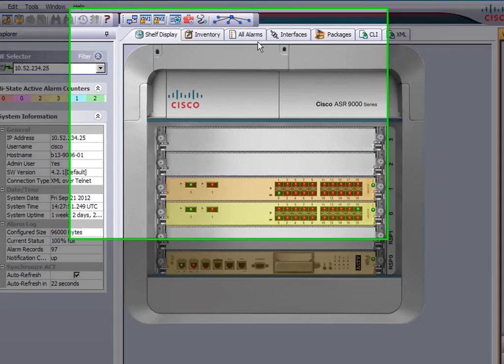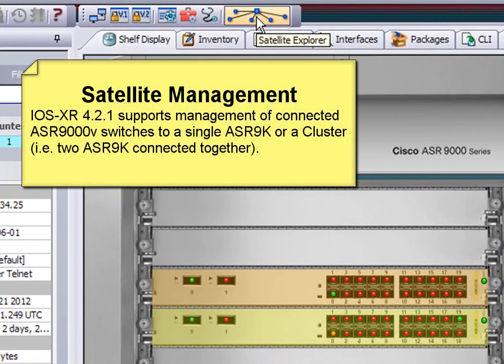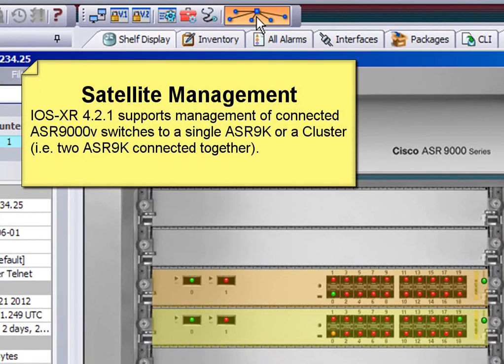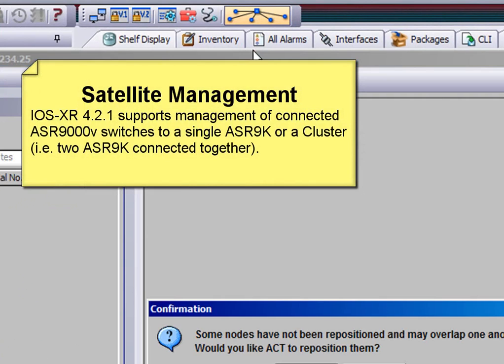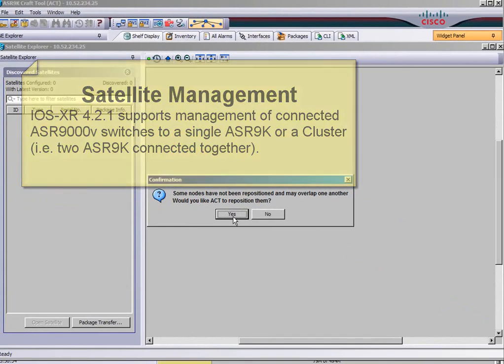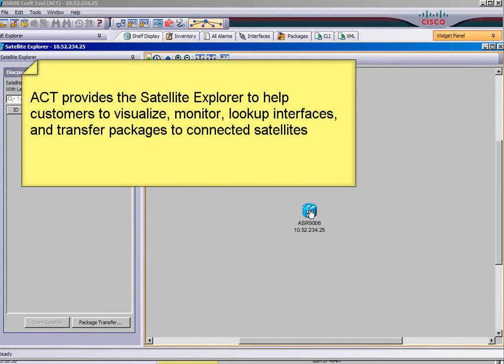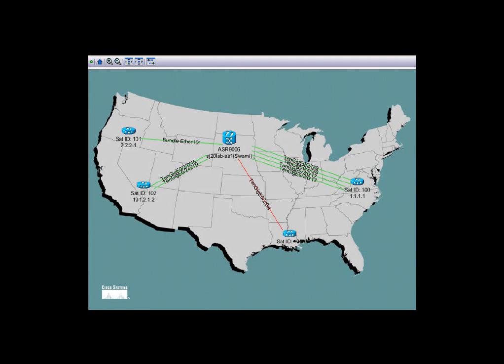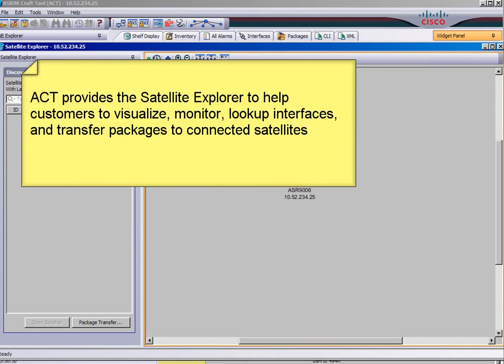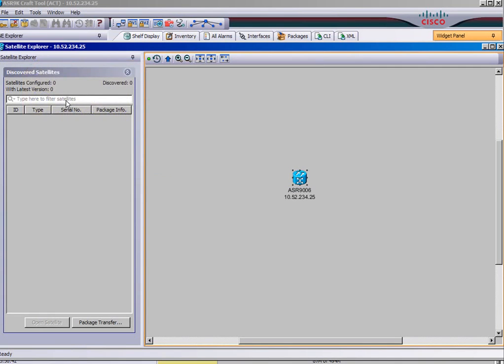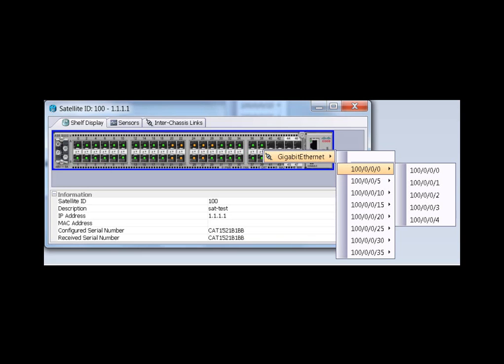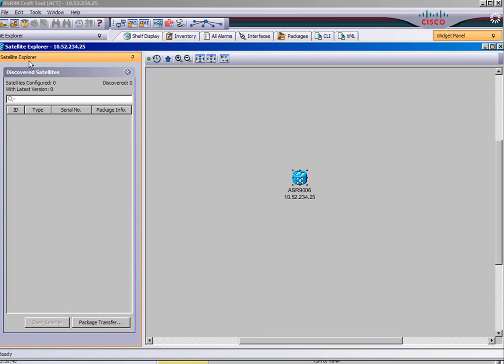Satellite management. IOS XR 4.2.1 brought in the concept of the satellite devices ASR 9000s and Vs. And this allows us to have a remote device called the satellite. And you can see them on this drawing. And they have 44 SFP gigabit ports. And you can control them as if they were a line card built into the 9K. And here is a diagram of the 9000V.